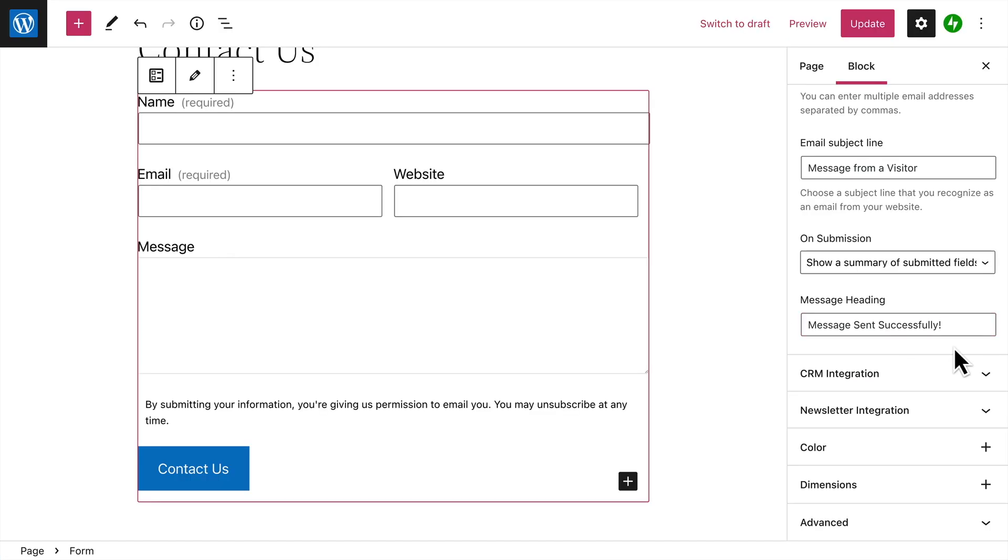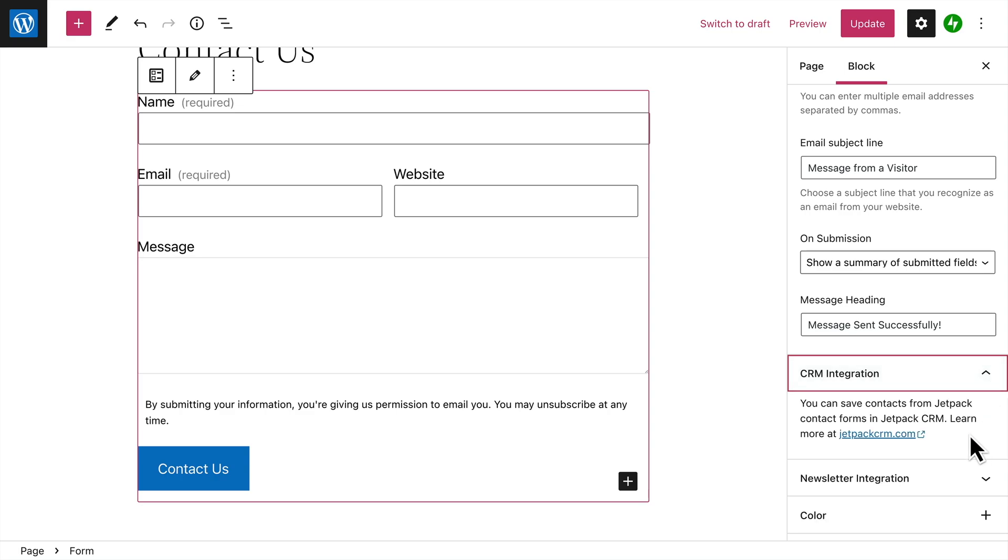You'll notice there are also a few additional options for more advanced forms. First, you can connect your forms with Jetpack CRM so you can save contacts from your form entries and follow up down the road.